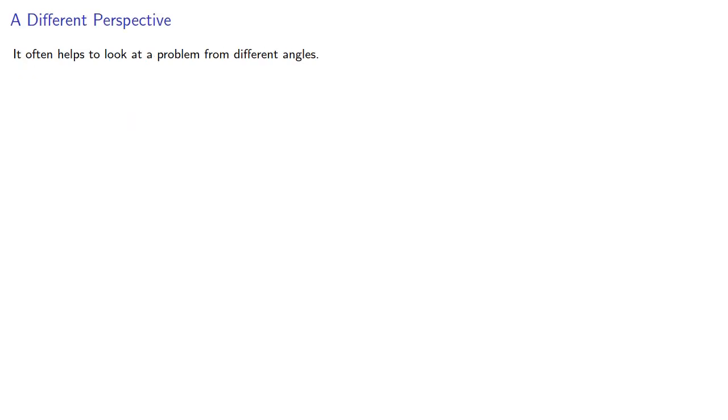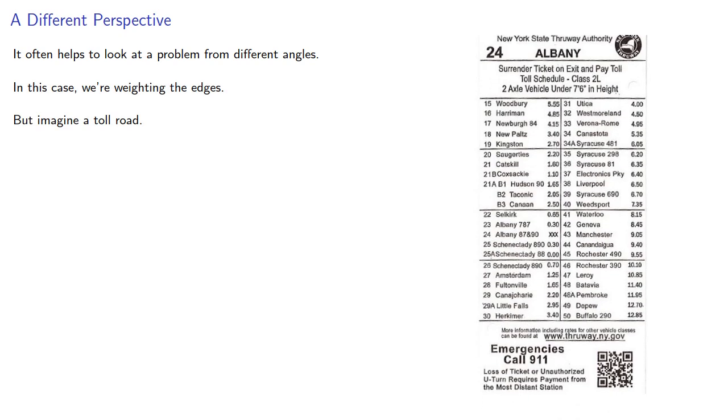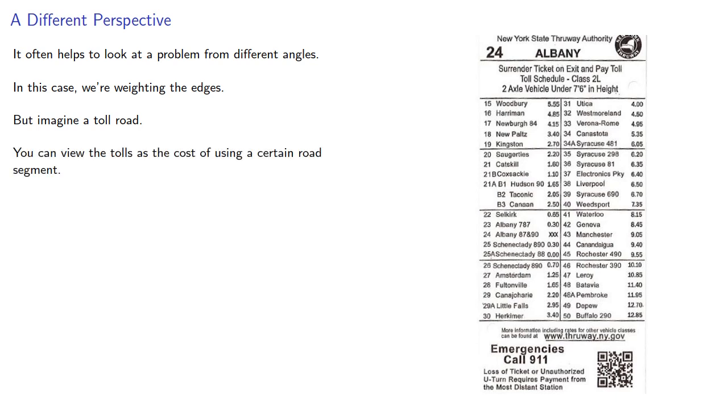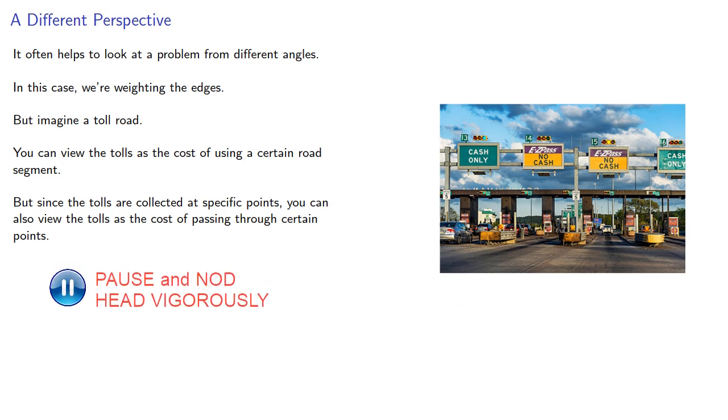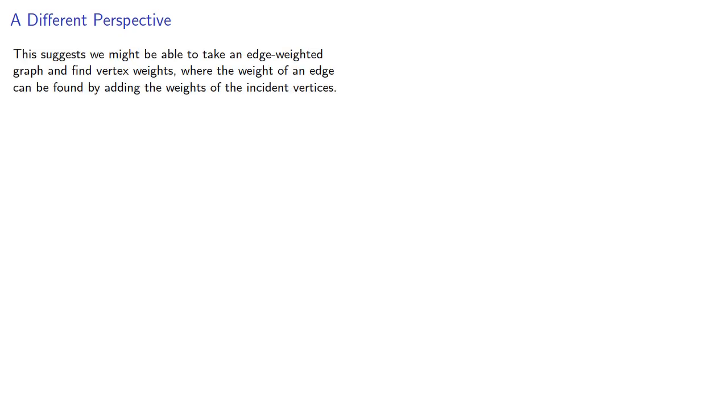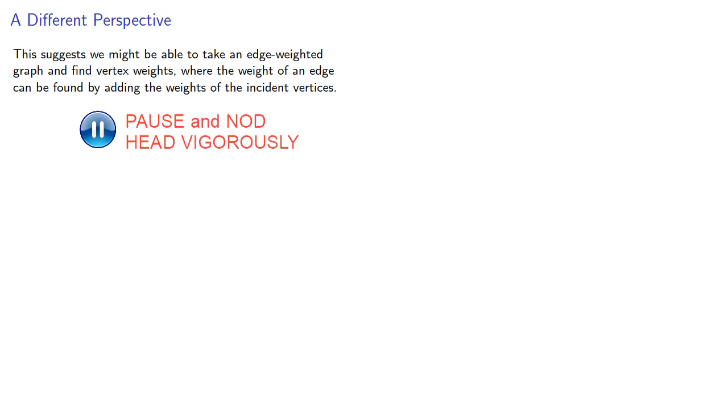It often helps to look at a problem from different angles. In this case, we're weighting the edges. But imagine a toll road. You can view the tolls as the cost of using a certain road segment. But since the tolls are collected at specific points, you can also view the tolls as the cost of passing through certain points. This suggests we might be able to take an edge-weighted graph and find vertex weights where the weight of an edge can be found by adding the weights of the incident vertices.